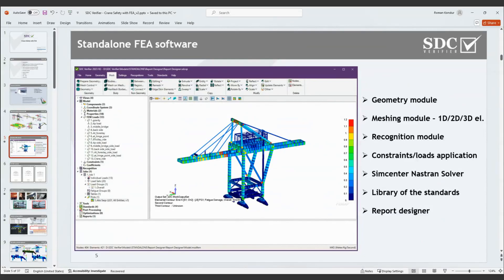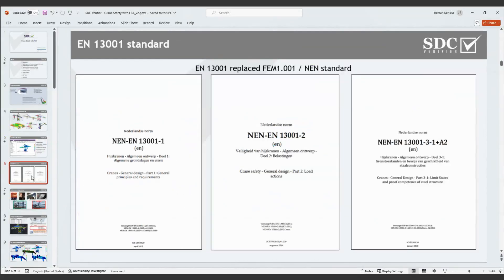In the SDC Verifier software, you can create complete geometry using lines, plates, and volume elements, then convert it to a mesh. 1D, 2D, and 3D elements can be used, and your geometry can be adjusted. All possibilities for model preparation before calculations can be done in SDC Verifier. The simulation solver — Simcenter Nastran — is integrated, which allows calculations based on that solver.